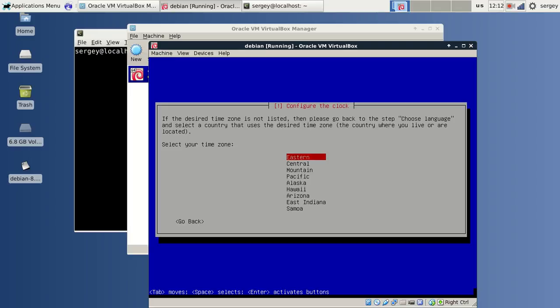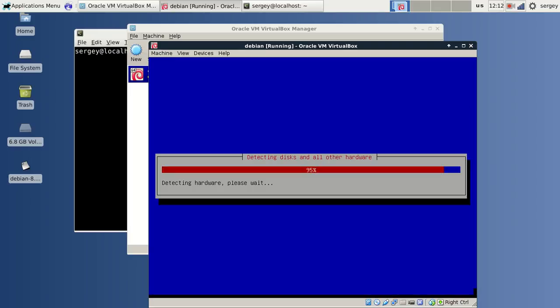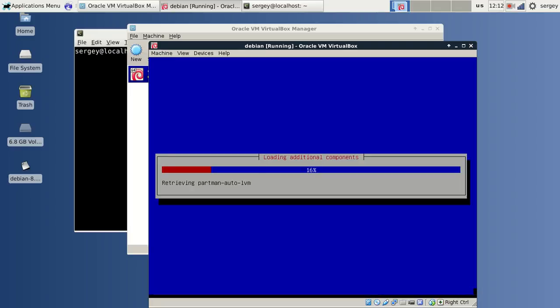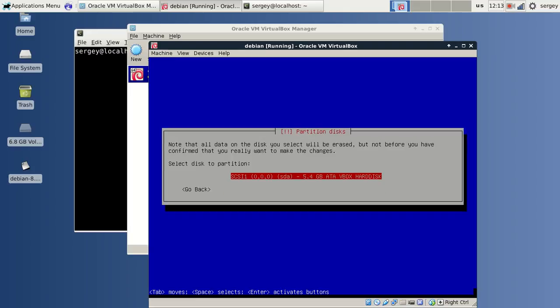My time zone will be Eastern, and I will pause again. Now we need to choose a partitioning method. I will just use entire disk because it doesn't really matter for the virtual machine.